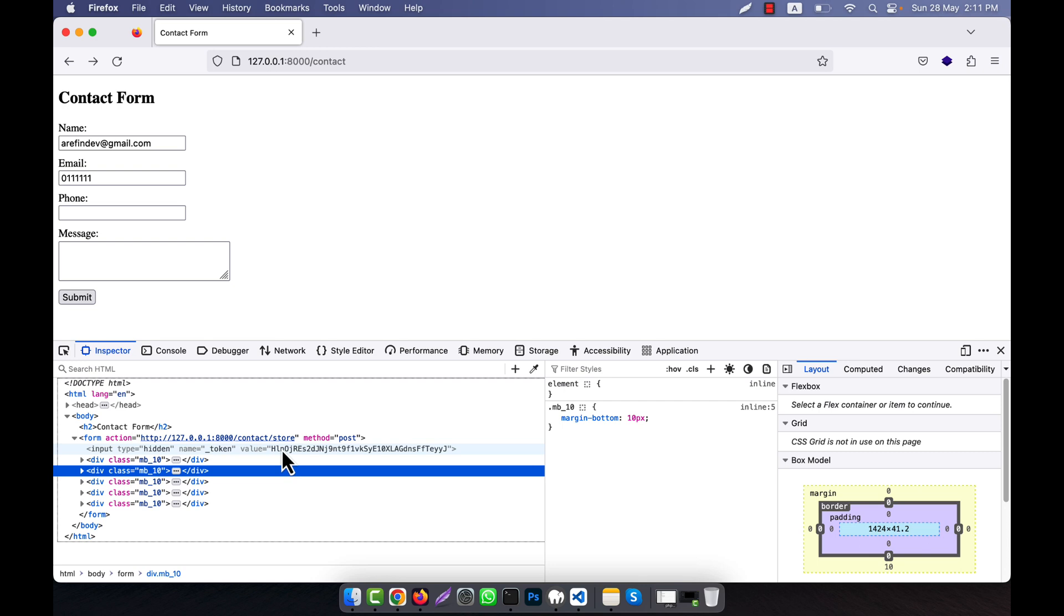So it is actually very hard for the hacker to bypass this. The CSRF attack, he will not be able to do if you use this method.